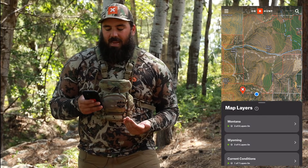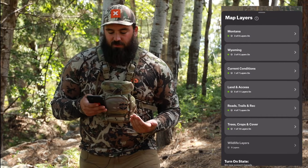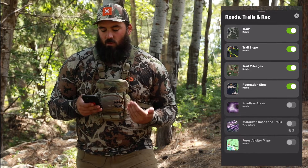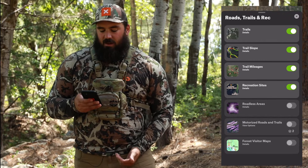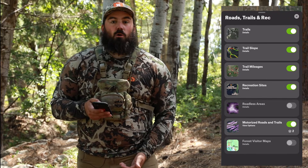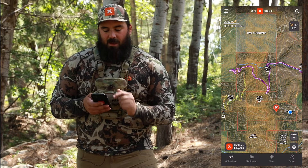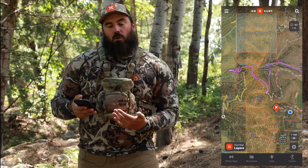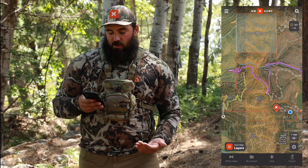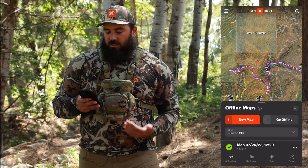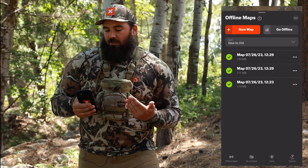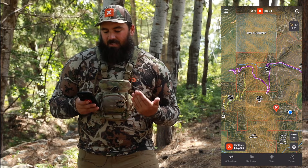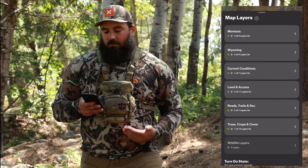Some other layers that are useful in there — one I always turn on are the motorized roads and trails. If I go back to my map I can see those purple roads that show me roads that are open to motor vehicle use. We have all kinds of different folders in there.